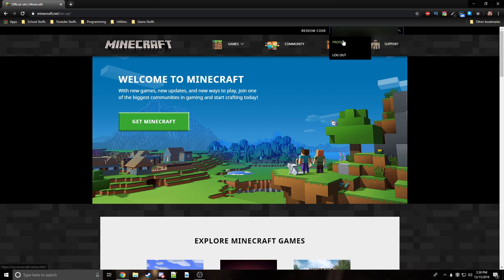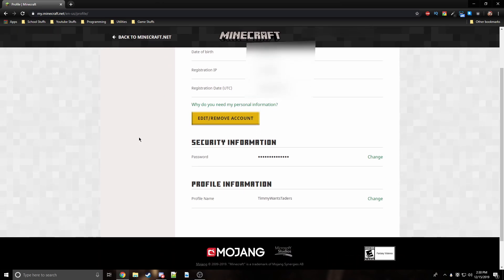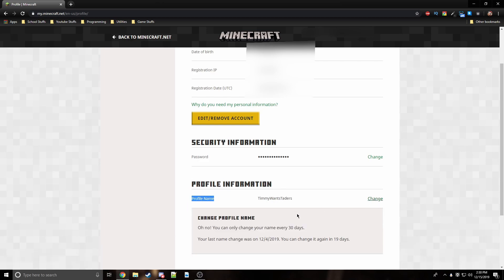Once you get to your profile page, you want to scroll down to where it says profile information. It says profile name and you can click the little change button.